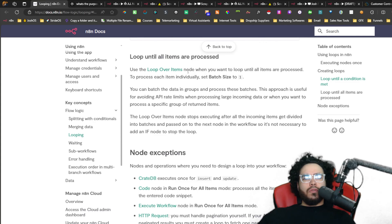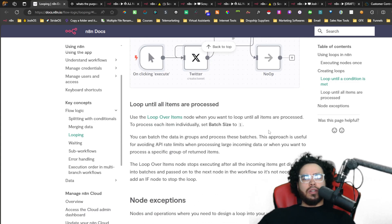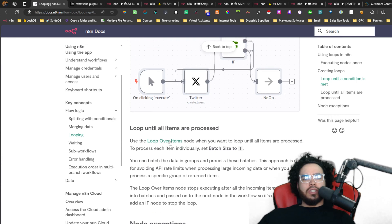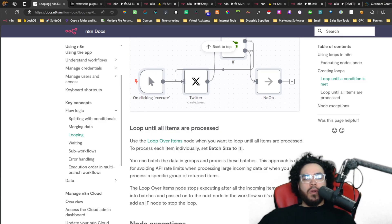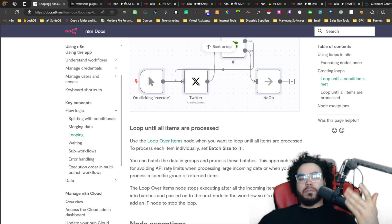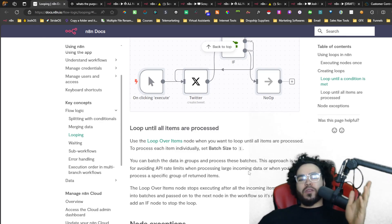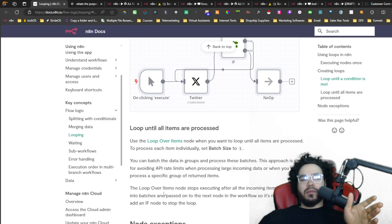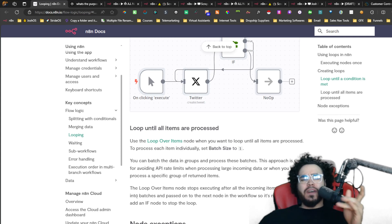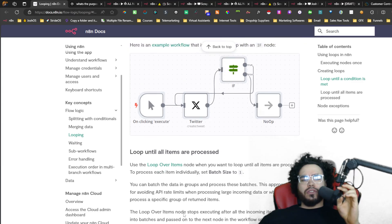Use the Loop Over Items node when you want to loop until all items are processed. To process each item individually, set the batch size to one, or you can batch the data into groups and process those batches. This approach is useful for avoiding API rate limits when processing large incoming data, or when you want to process a specific group of returned items. The Loop Over Items node stops executing after all incoming items get divided into batches and passed onto the next node — so it's not necessary to add an if node to stop the loop.